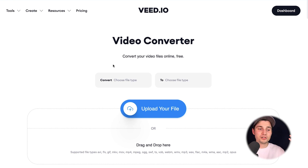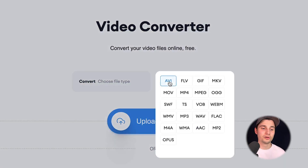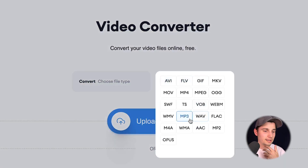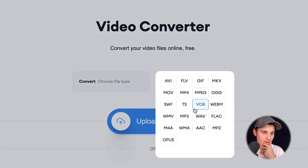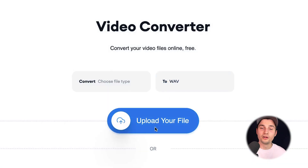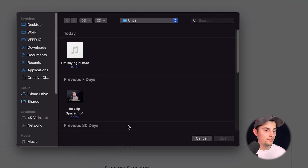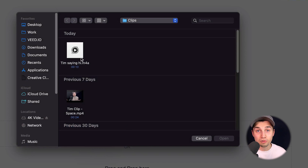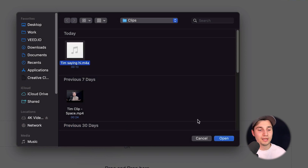So to get started, simply choose the file type you want to convert to — in this case, it's going to be WAV — and then simply click on upload your file, select the M4A file you want to convert to WAV. I'm going to click on it and then click on open.